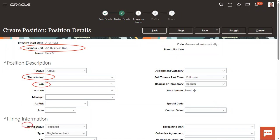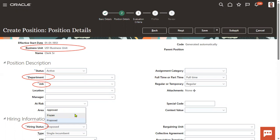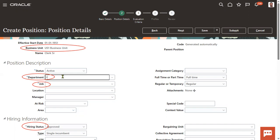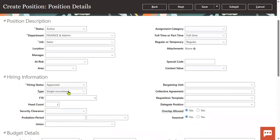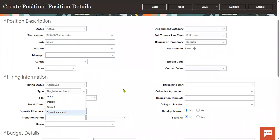Position hiring status has three types: proposed, frozen, and approved. If a position is in approved status, you can hire an employee. If it is frozen, it means you cannot hire — there are already employees. Proposed means it is planned for future use. An important question is about position type — there are four types: none, pooled, shared, and single incumbent. Single incumbent means only one worker can be hired for that position; attempting to hire more will show an error.